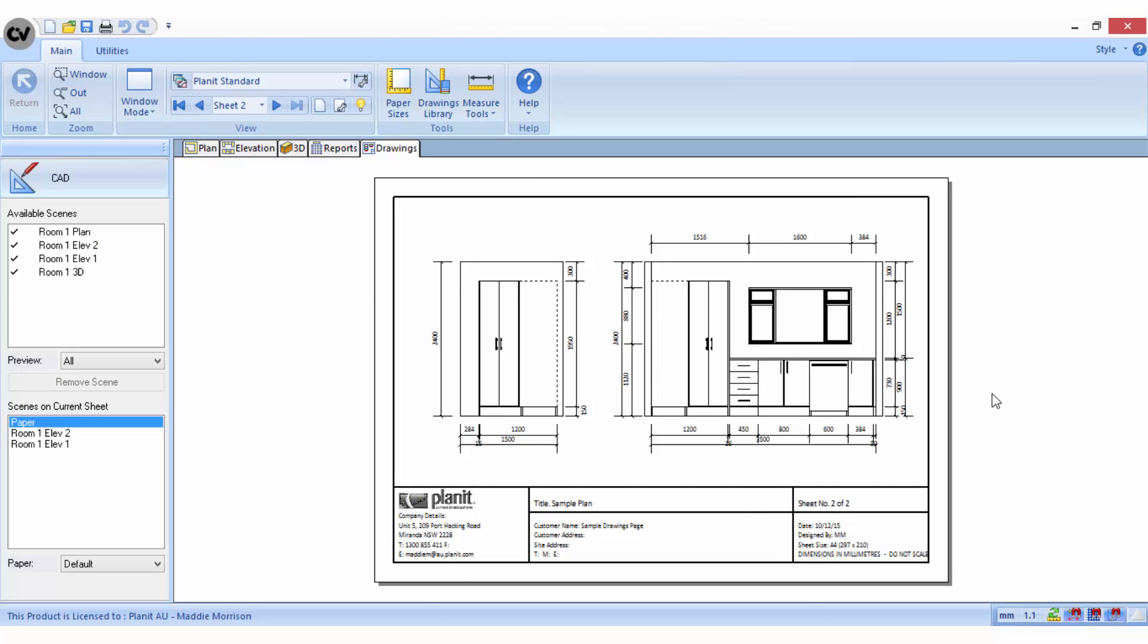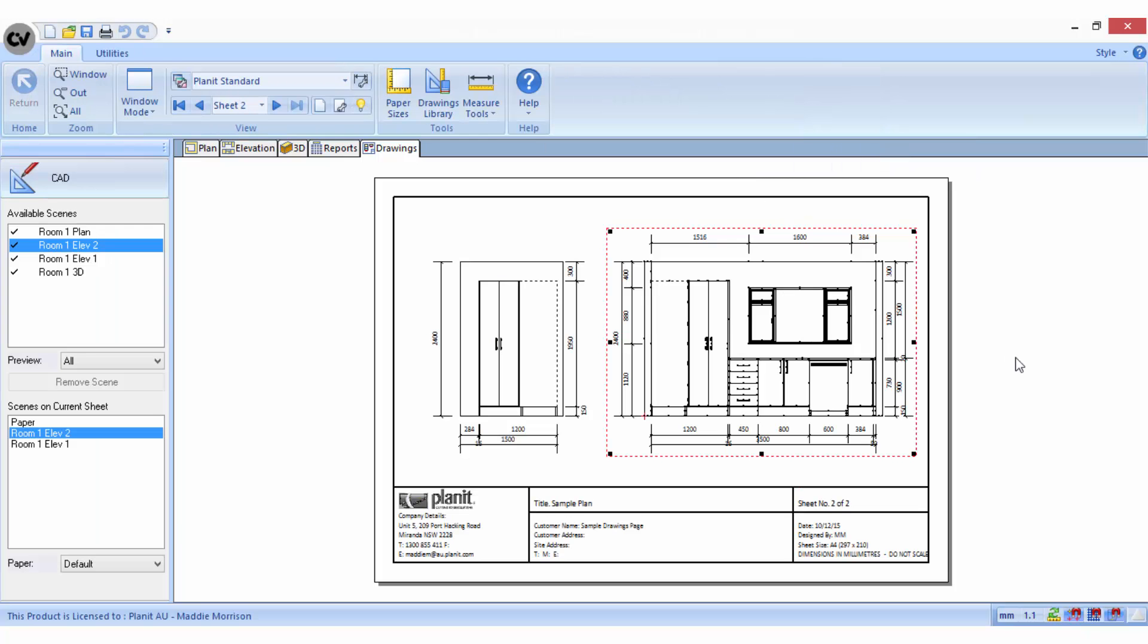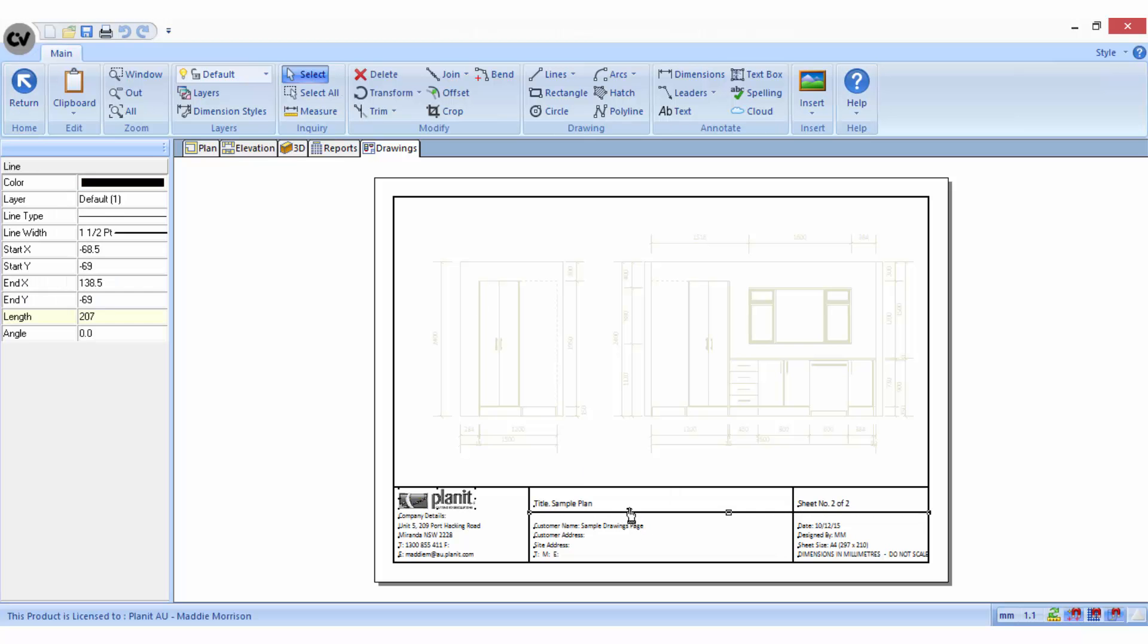When you have all the scenes arranged on the pages in the drawings area, you can double-click on a scene to access the CAD tools and make modifications to the CAD on the selected scene. You can also double-click on the page to access the CAD tools and make modifications to the CAD on the selected page, including the title block.